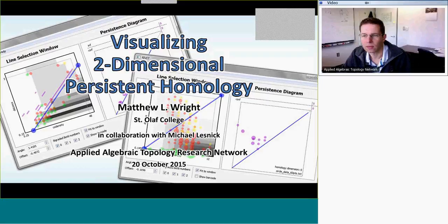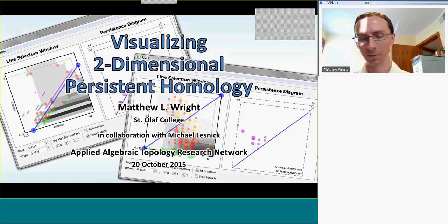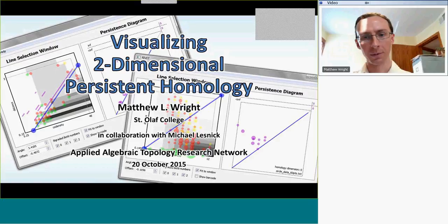It's an honor to be able to present to everyone in this forum today. We're going to be talking about a project that I've been working on for about a few years, even a bit more than that with Mike Lesnik, and we're really able to tell you about our work and to demonstrate some new software producing two-dimensional persistence today.